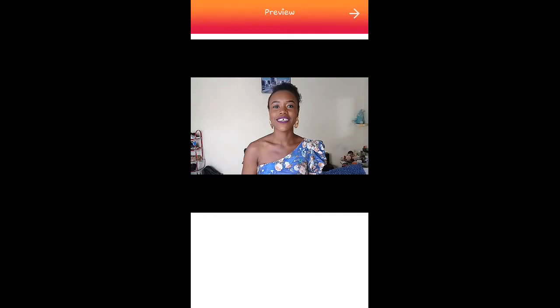This is where background music comes in — it kind of covers the echo so you don't even notice it. To notice the echo you'd have to be someone really into editing and looking for perfection. Other than that, guys, just download this app and thank me later!